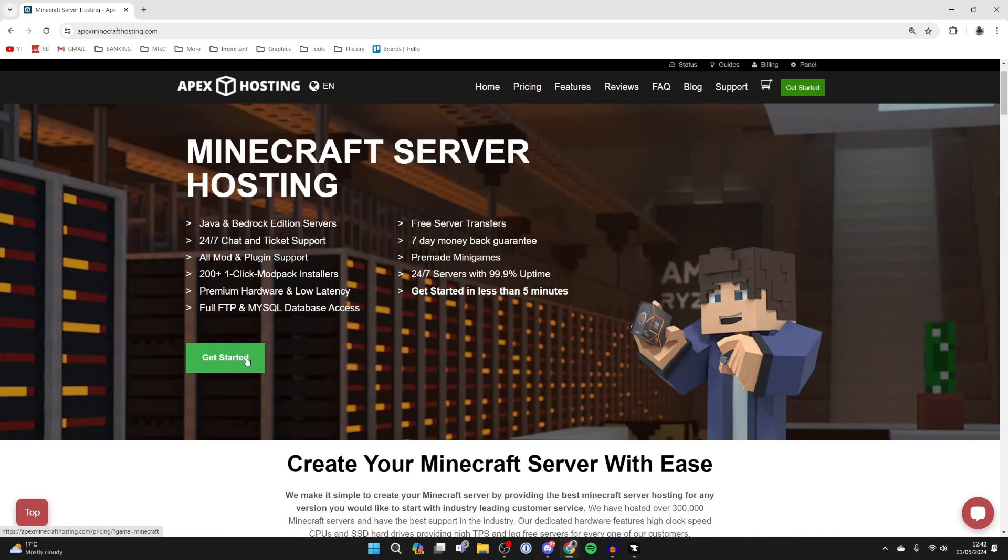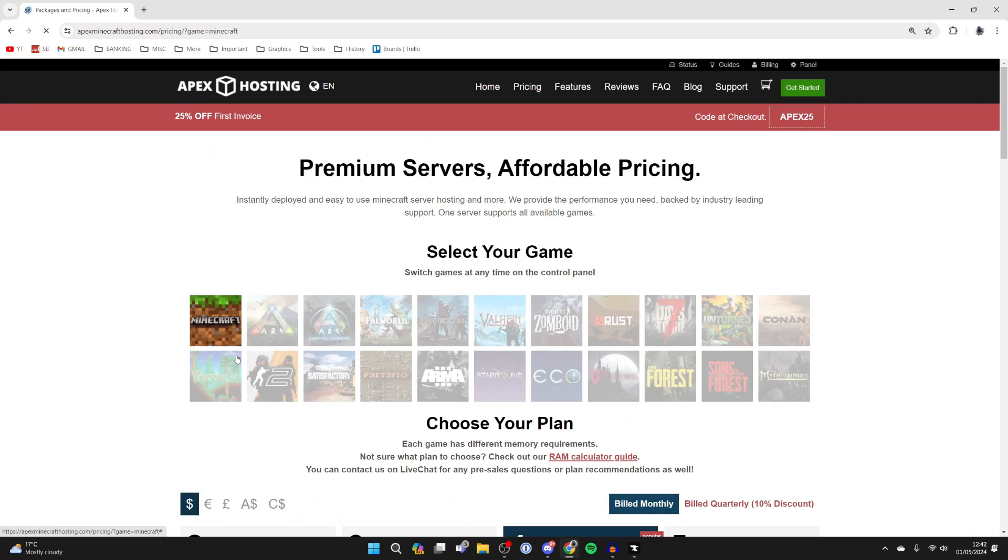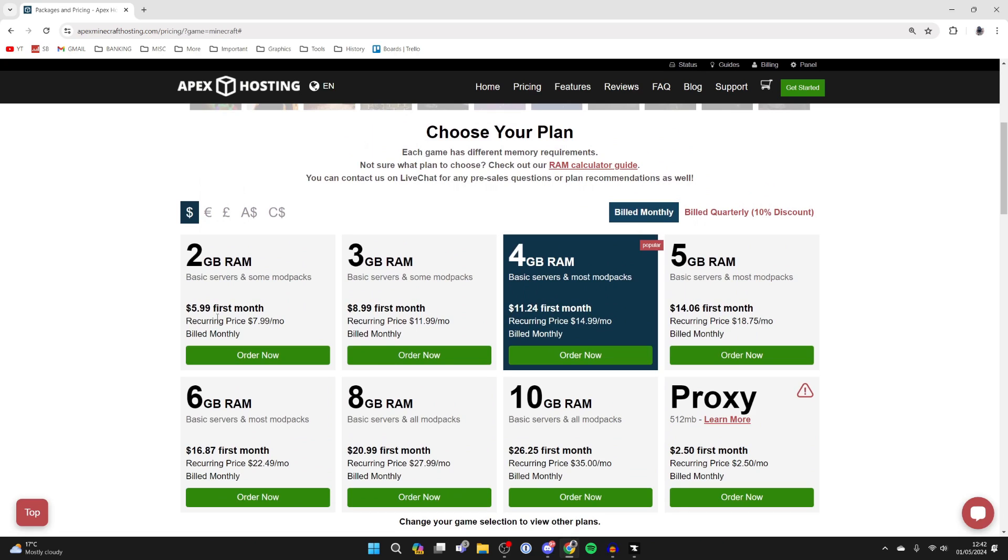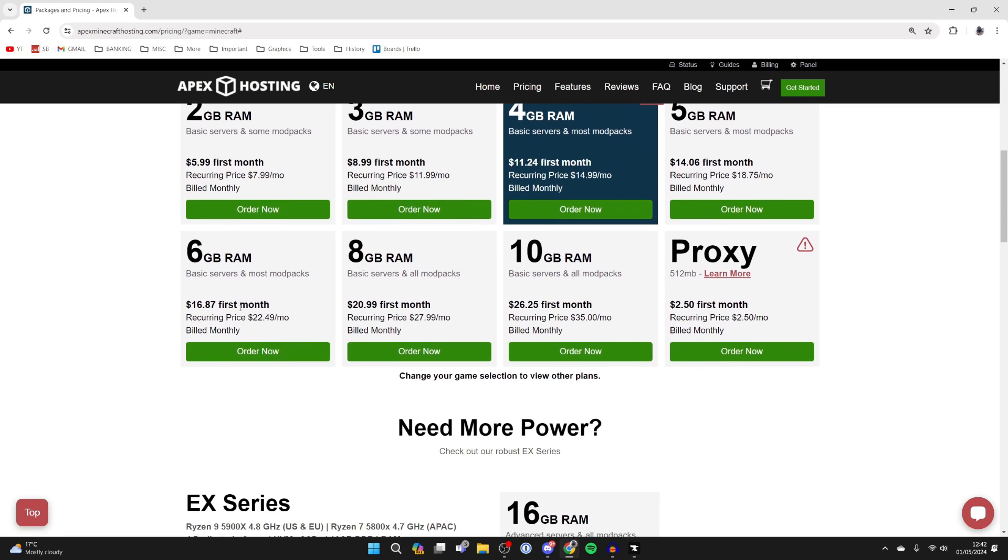All you want to do is click on get started, choose your game—in this case it's Minecraft—and scroll down. So when it comes to choosing your plan, there are quite a few options here. But with using All The Mods 9, you should have at least an 8GB Minecraft server.